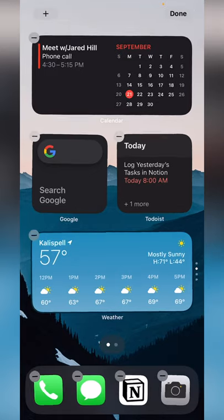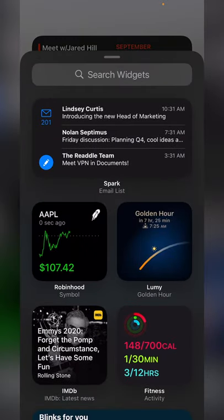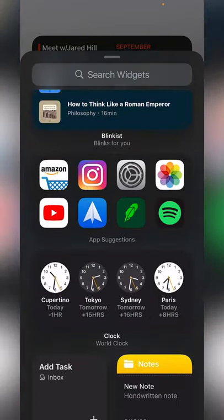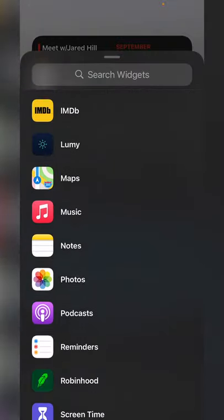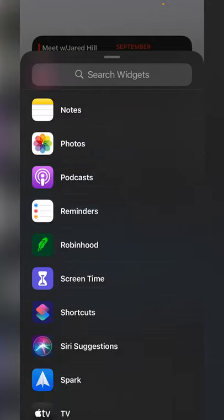Tap and hold on your home screen, hit the plus button up at the top left-hand corner. You'll see some widget examples here, but you can actually scroll down and get to a list of widgets that are available from the apps that you have installed. Not all apps have widgets yet. A lot of them are coming out with widgets, though.